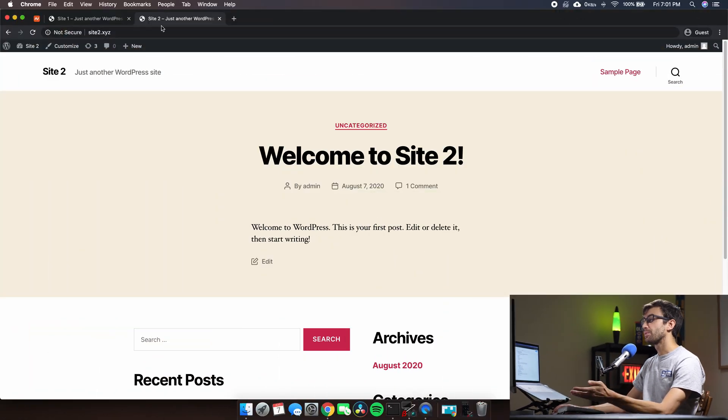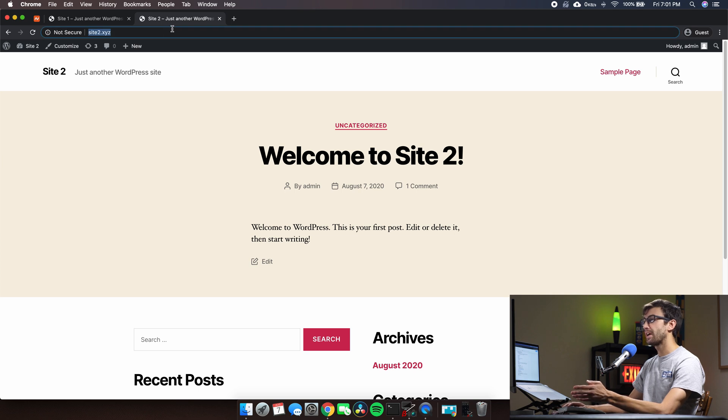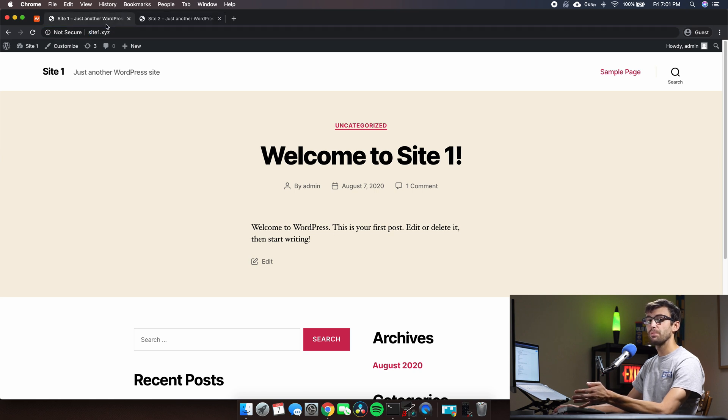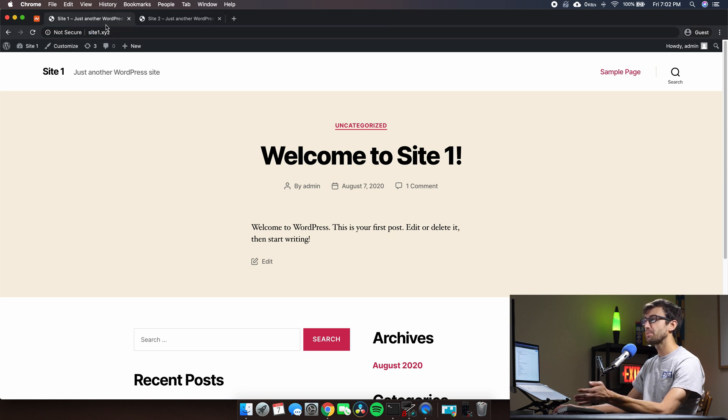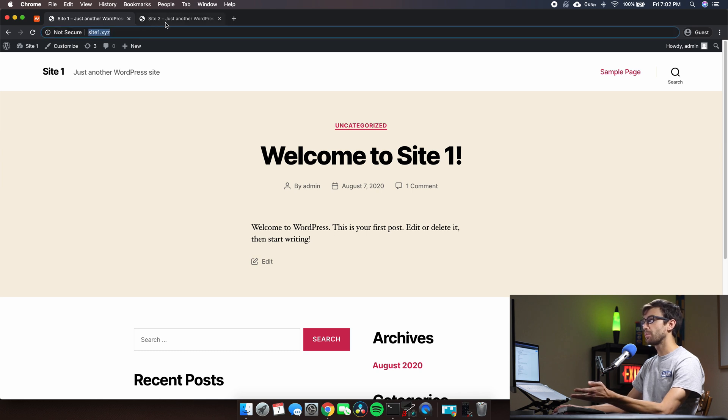Right here in this Chrome web browser I have site2 at site2.xyz. It's a WordPress website and I have site1, pretty close, kind of identical at site1.xyz. So these are the two WordPress websites.